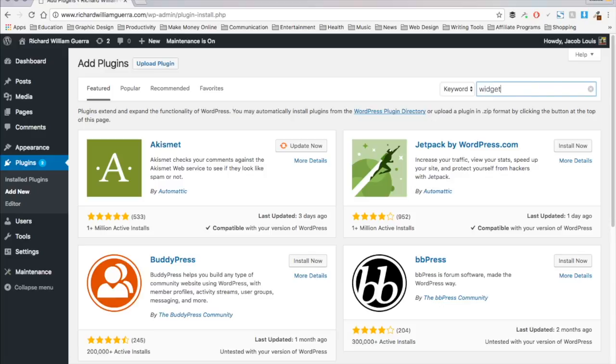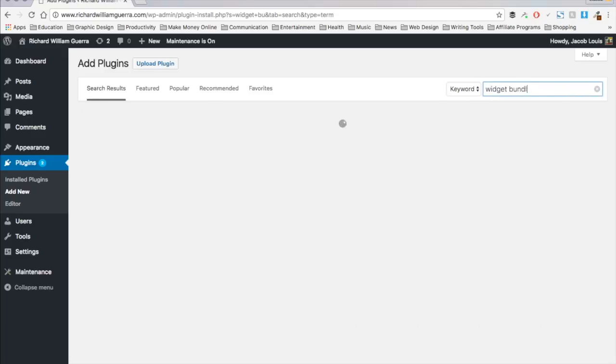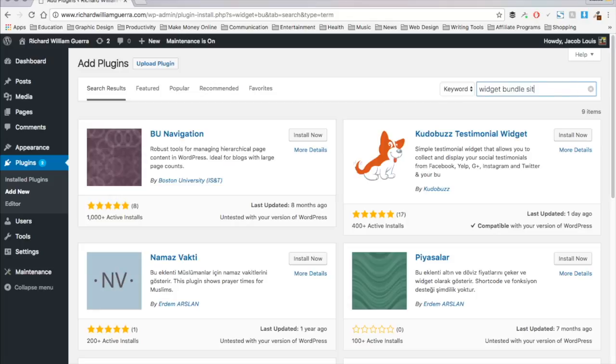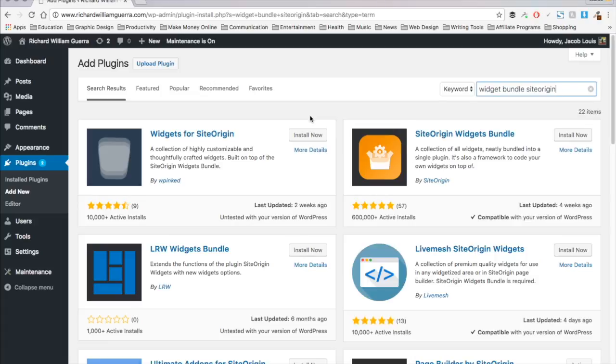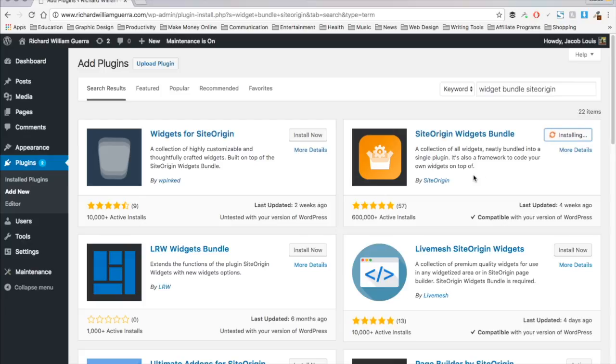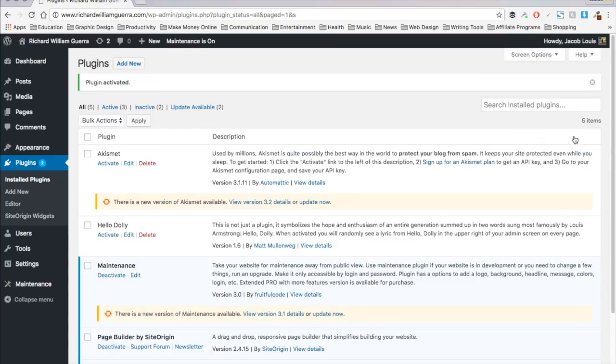So widget bundle, site origin. It's this one, 600,000 installs. All right, we're going to activate that. I'm going to get into more of how to use each of these plugins in later videos, but this is just an overview of some of my top picks.